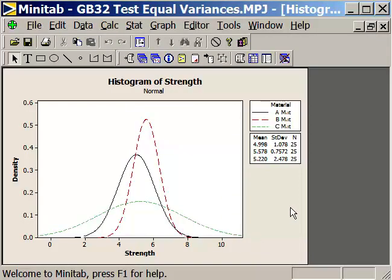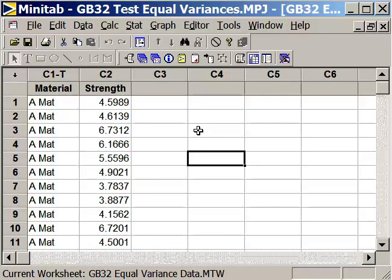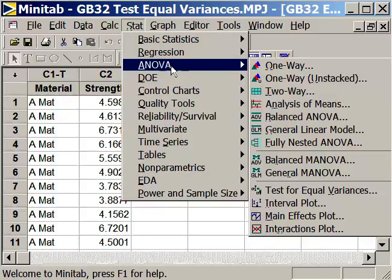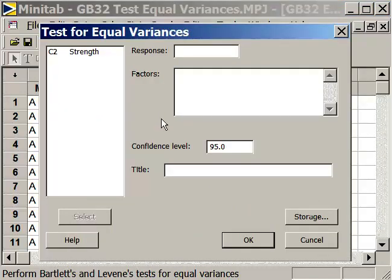This is the same graph we've seen before. Notice that material C has a significant amount of variation — it appears to be much more than materials A or B. To test this out, we need to conduct a test for equal variances, or a test for the homogeneity of variance. That's under STAT > Analysis of Variance, and we select Test for Equal Variances.